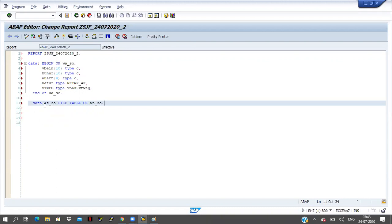Now I will declare internal table: DATA IDSO LIKE TABLE OF WA_SO. Now internal table is also declared here. Tomorrow I will continue this class — the class will disconnect in two minutes. Tomorrow I will show you how we can pick the data from the VBAK table and display the data in our program level.